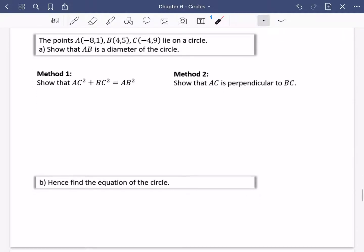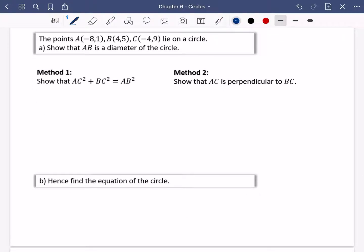I've got two different methods for this example. It says that the points A, B, C lie on a circle, and it wants us to show that AB is a diameter of this circle. I like to draw a sketch just to think about what is going on. I have AB — they've told us that's going to be the diameter — and it doesn't really matter where I put C. But I know that wherever I put C, this angle here is going to be a right angle. There are two different methods: you can either use Pythagoras, because it's a right-angle triangle, or because these two things are perpendicular, we can show that AC and BC are perpendicular to each other.